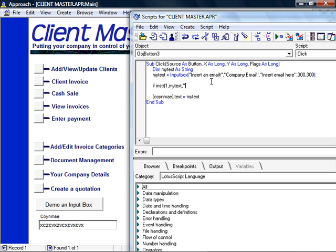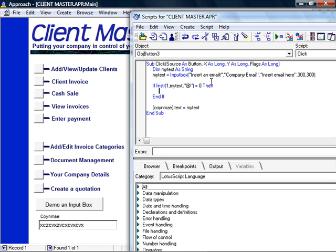And in this case I'm going to use the instring function or the instring keyword which actually searches the text of my result and looks for something specific in there, and if it's not there, well basically it's going to tell me I have an invalid entry.